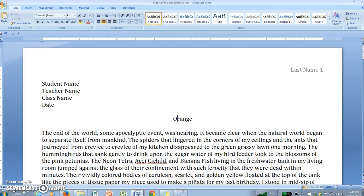Hi students, this is video 1 of a series of videos that will explain how to write a magical realism short story. Since the process can be a little long, the videos have been broken into more easily digestible parts that will each focus on one part of the plot structure.